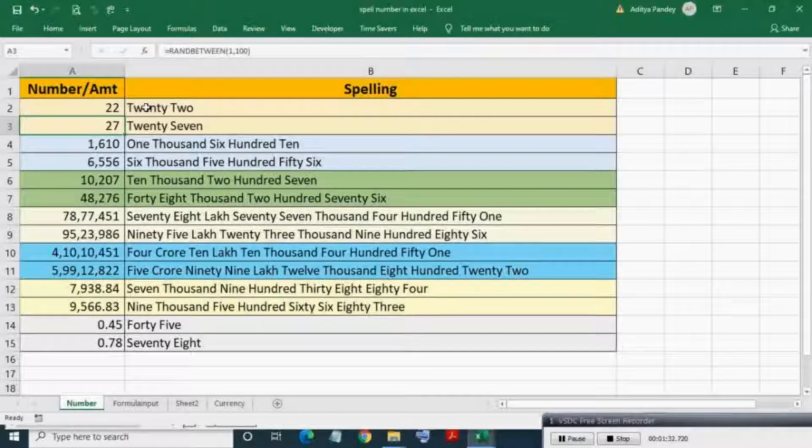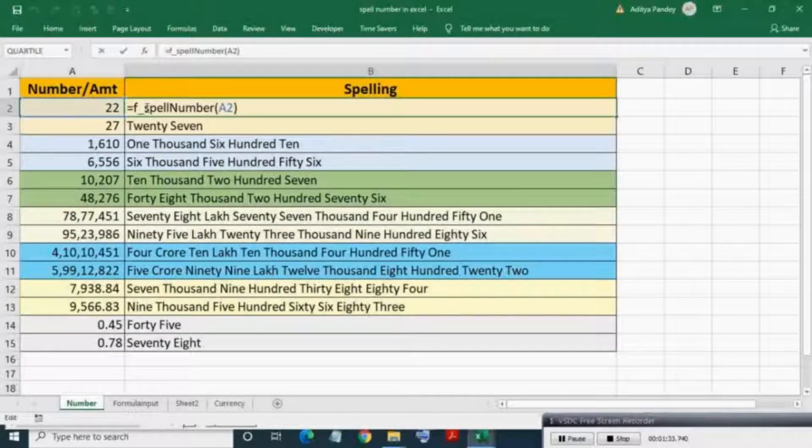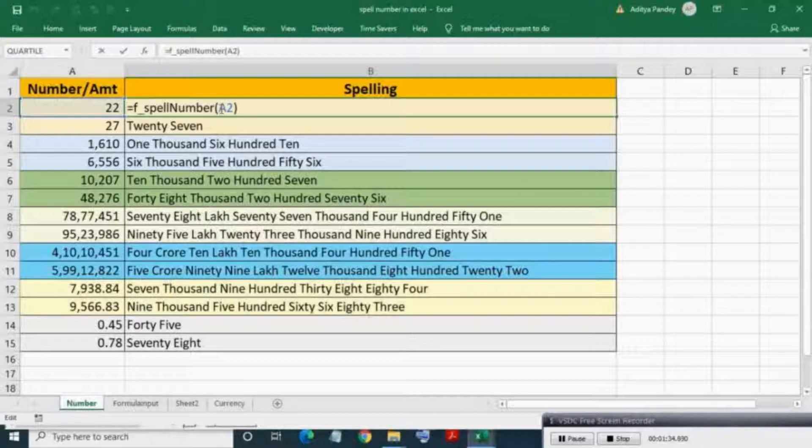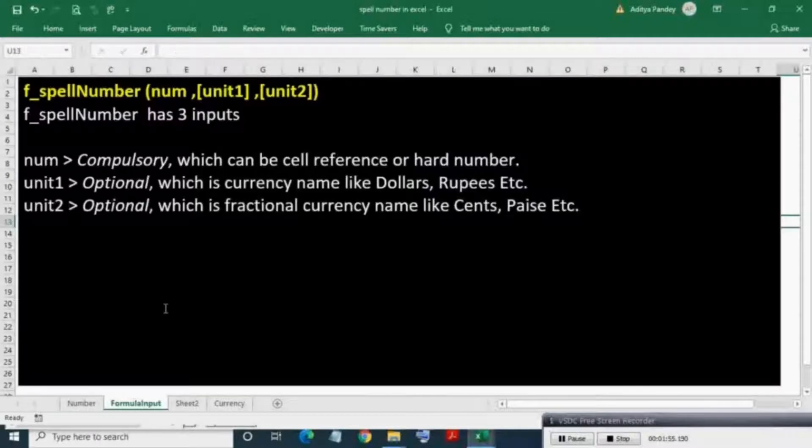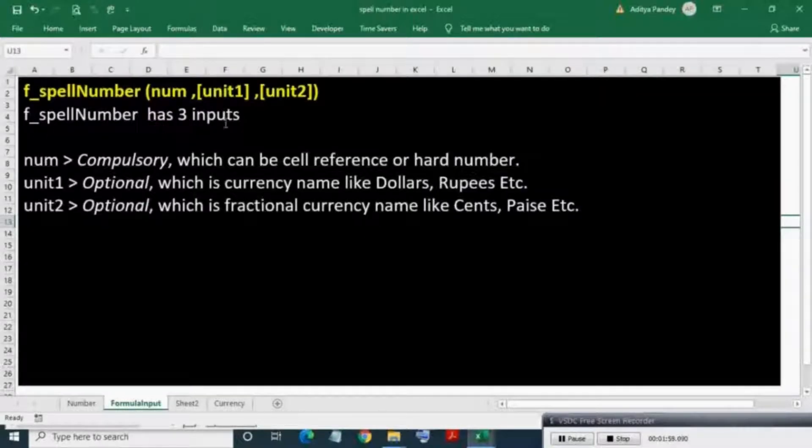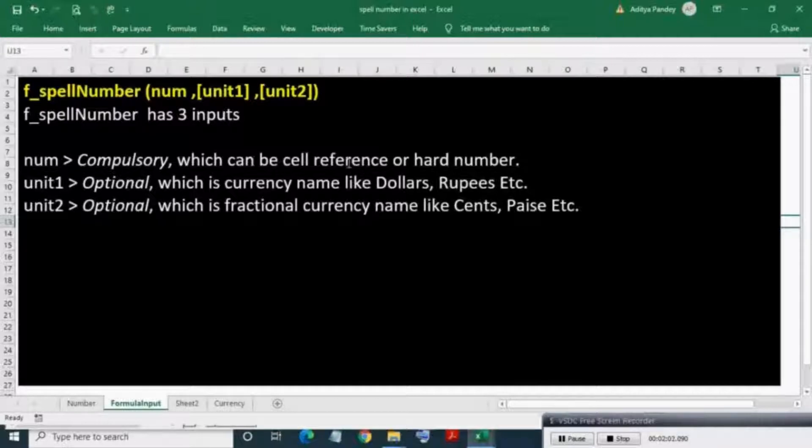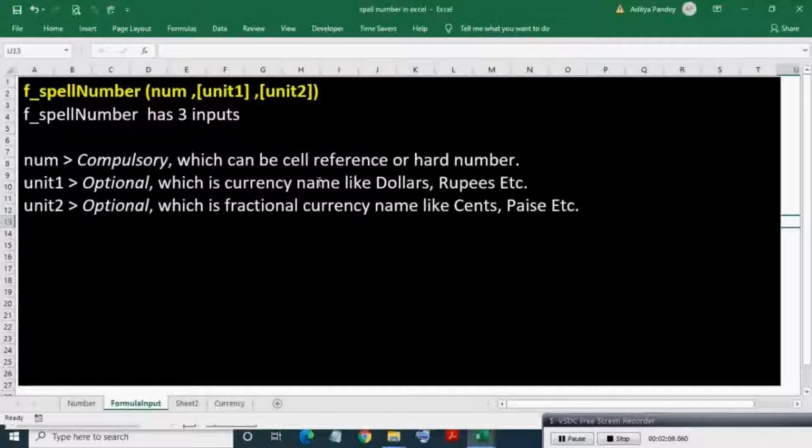f_spellNumber has three inputs. Num, which is compulsory, can be a cell reference or hard value. Unit1 is optional, which is the currency name like dollars, rupees, etc.